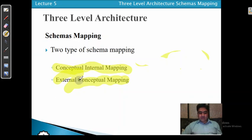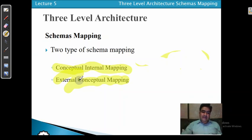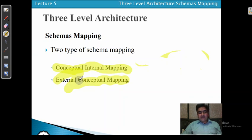External conceptual schema mapping creates a link between the external level and the conceptual level. Whenever we have the link between external level and conceptual level, the creation of that link is called external conceptual schema mapping — specifying the mapping of objects in the external view to those in the logical data model.